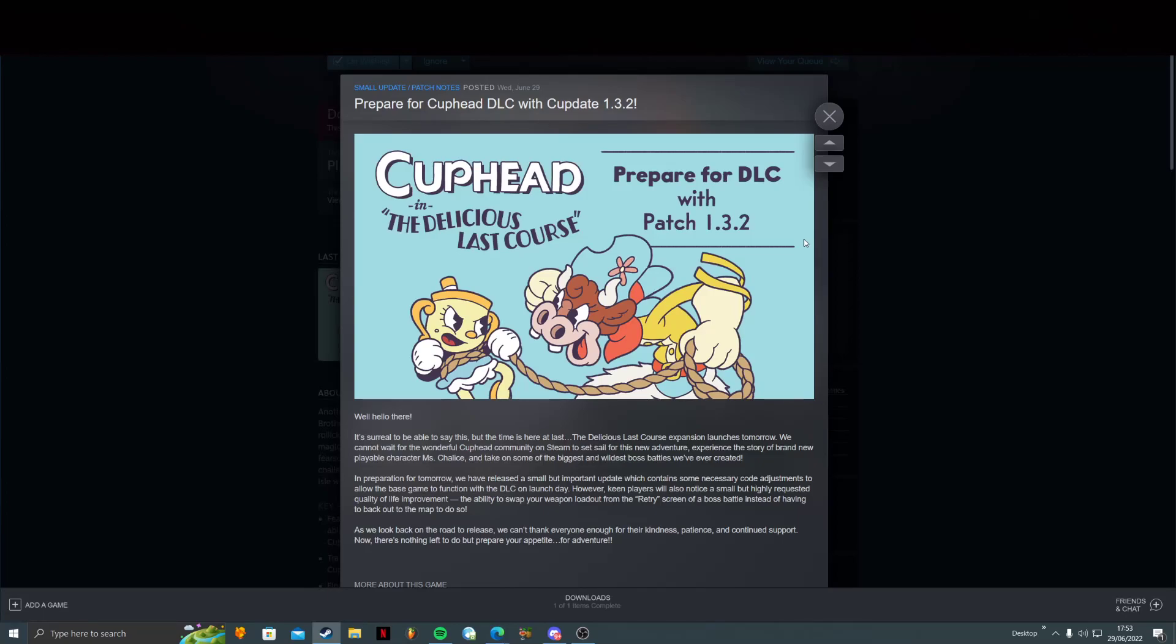Hello everyone, just a very quick update video here for you all. The developers of Cuphead have put out an update statement on Steam, and I'm going to read it out to you. This applies to all platforms, not just PC, but they have posted it on Steam, so let's get on with it.